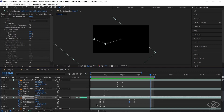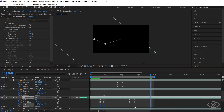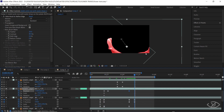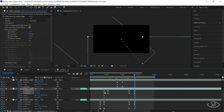Select the scale and rotation keyframes and apply Easy Ease by clicking F9. Then simply repeat the process we did on the first petal for all other petals, except on the main layer.